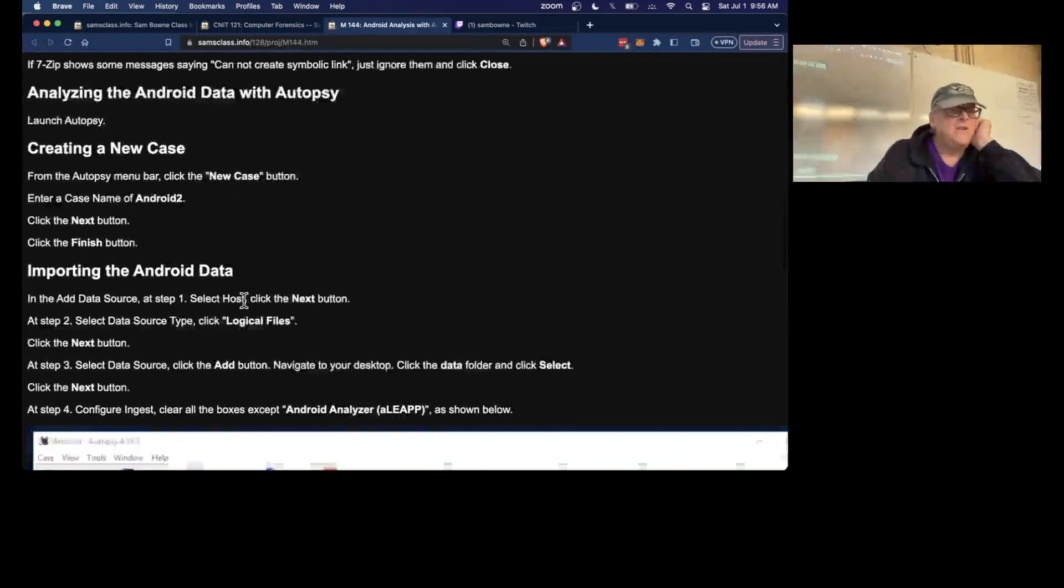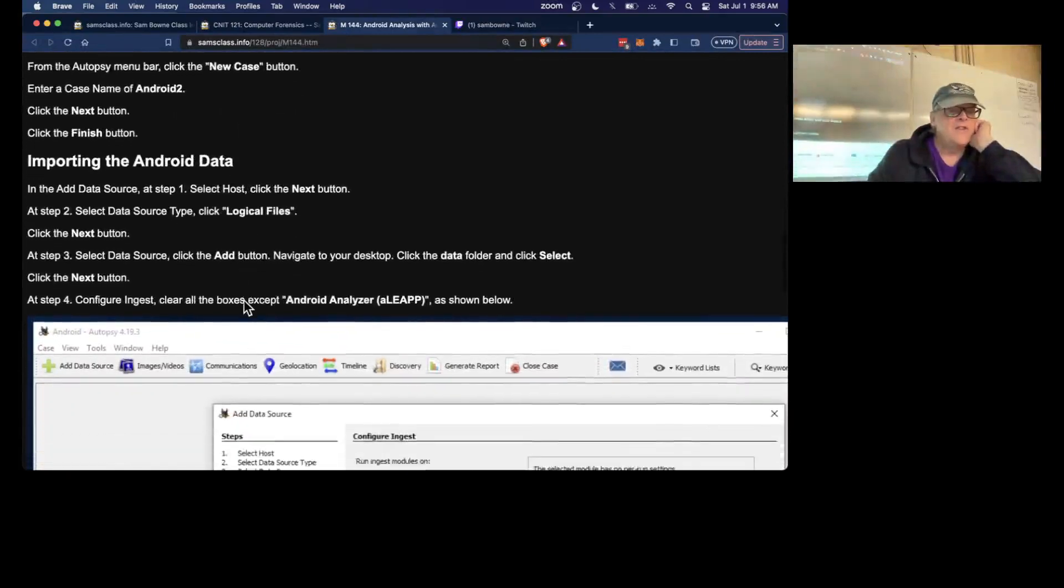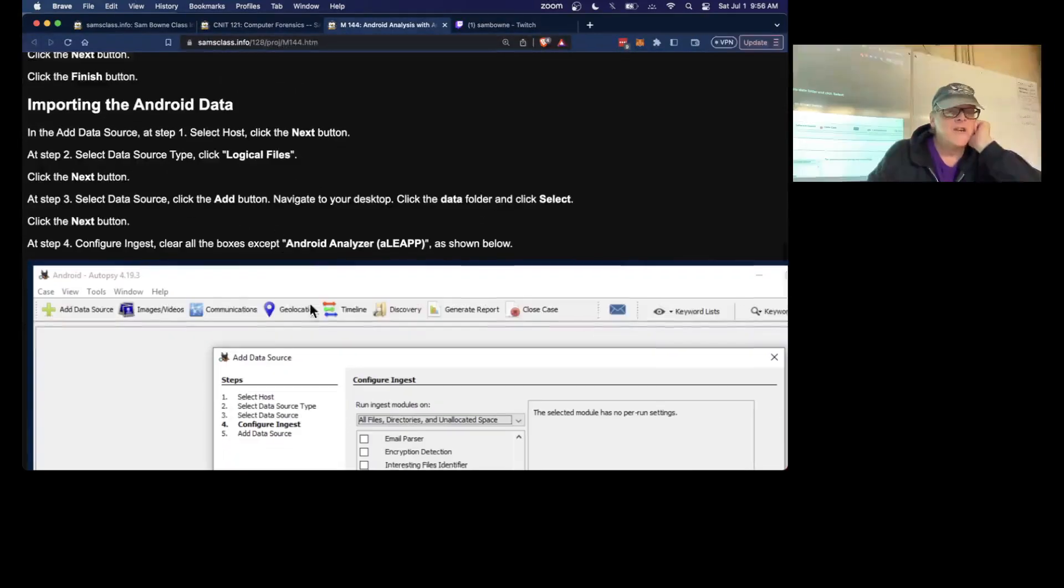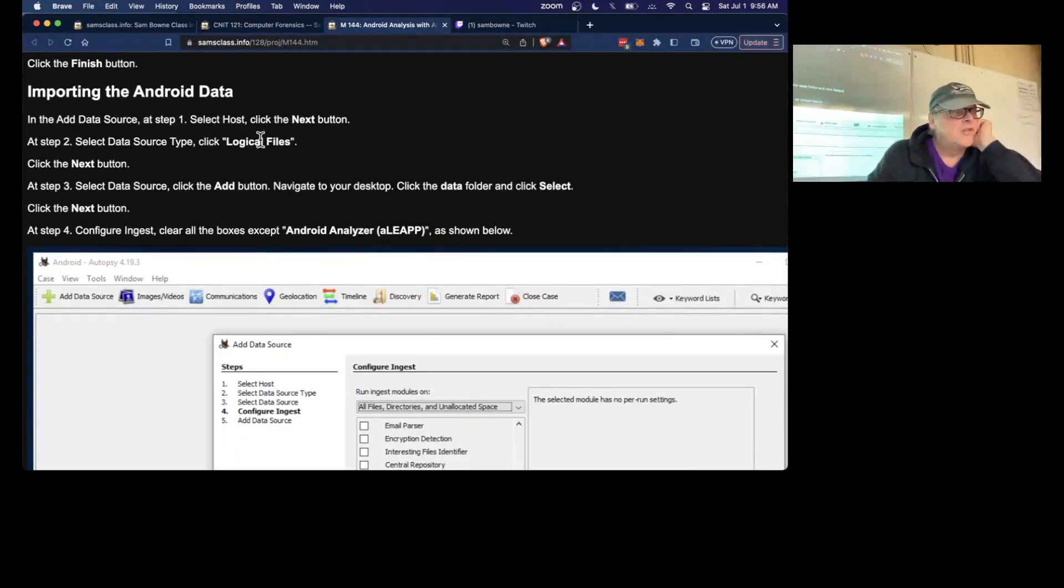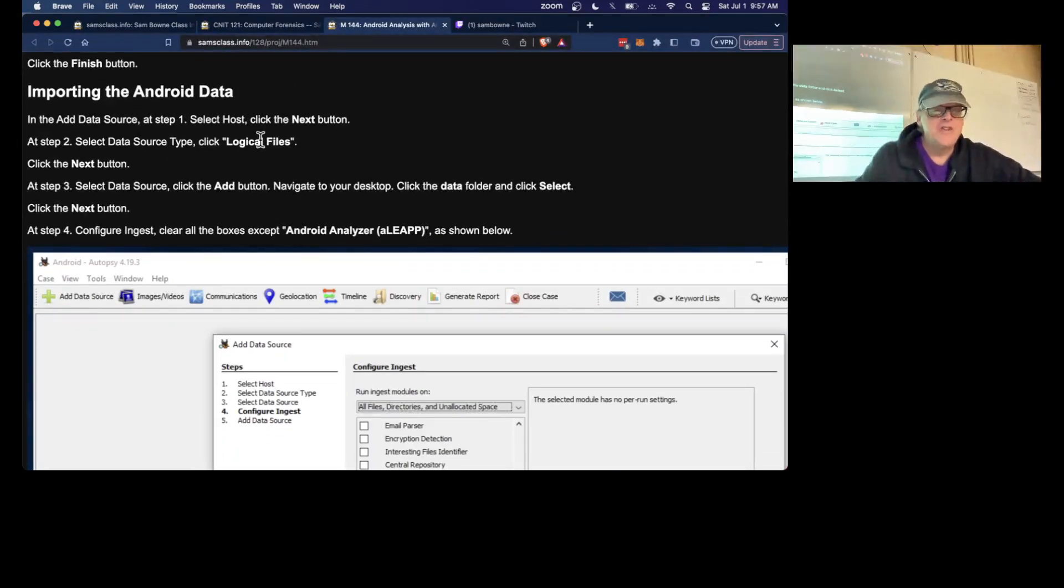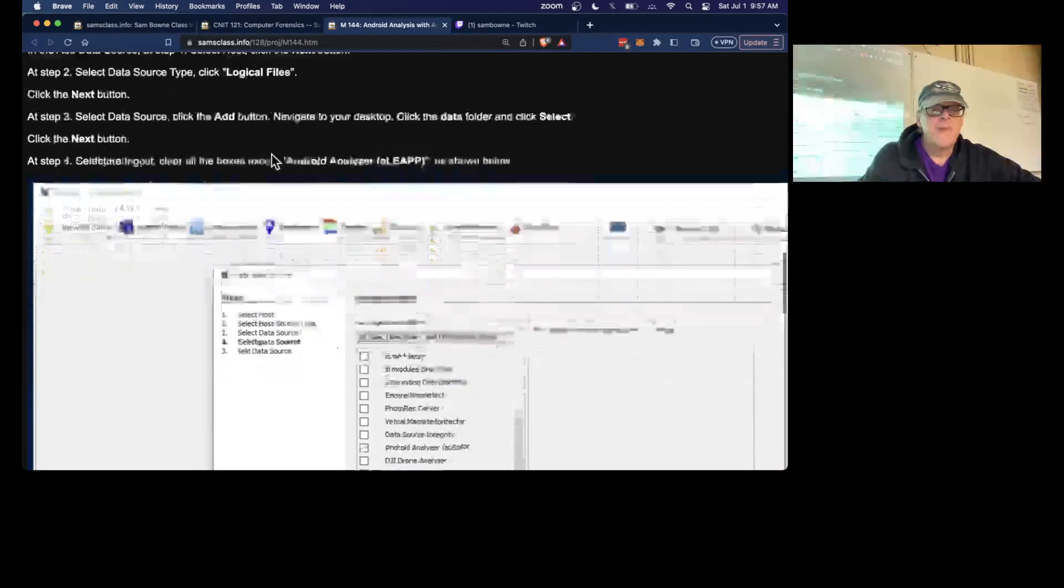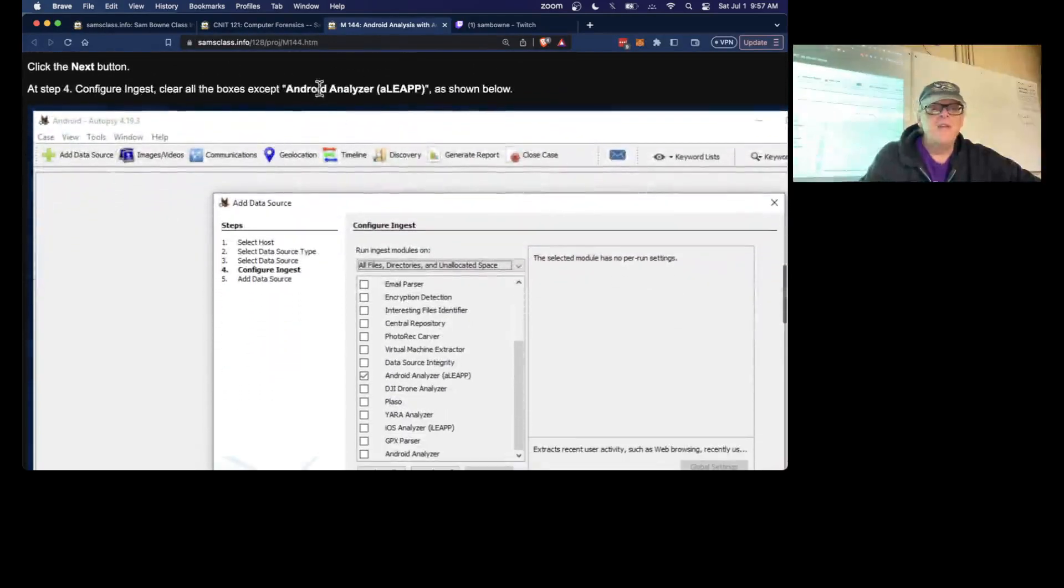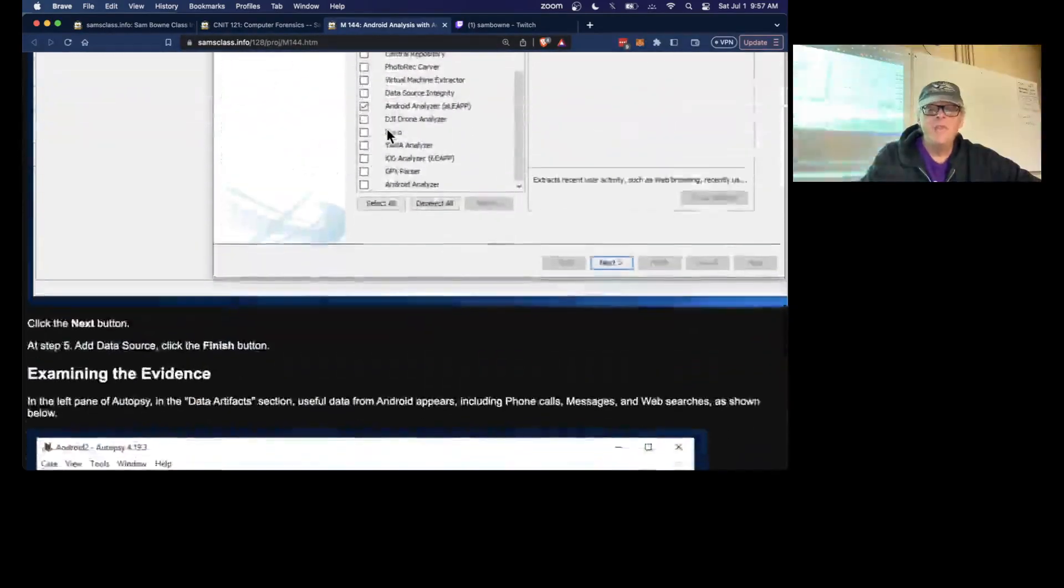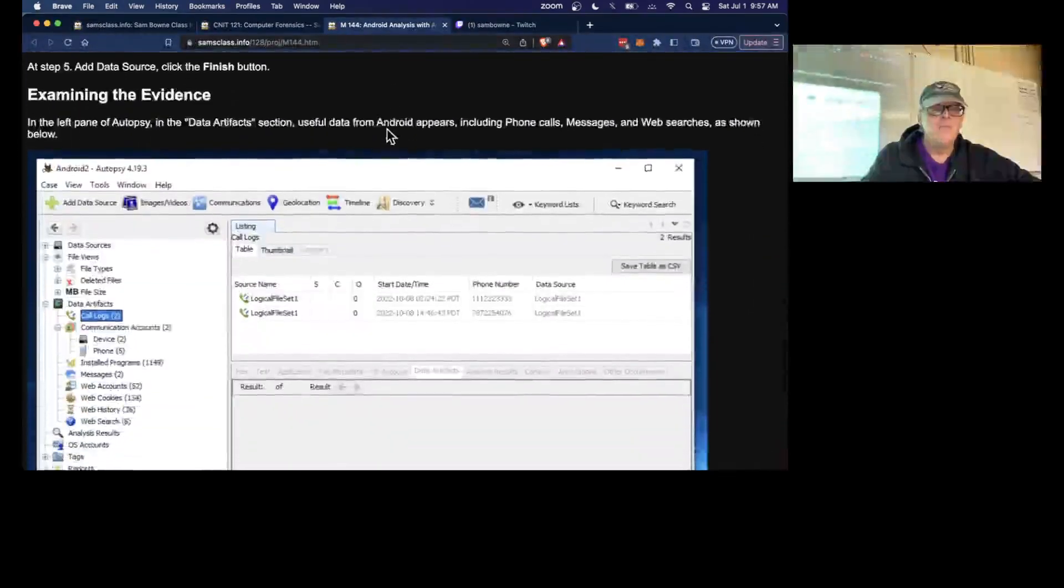And then you just create a case, import the data with logical files because it's just a copy of all the files in the folder, and then use the Android Analyzer ALEAPP, like you did before.